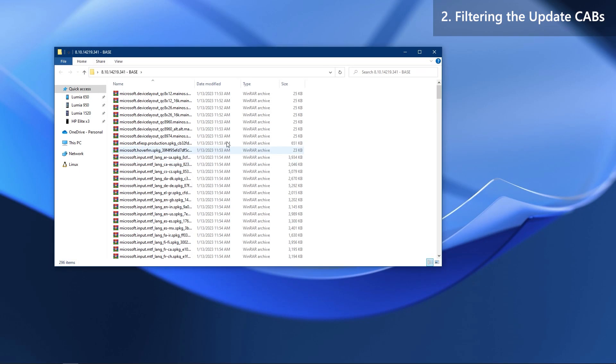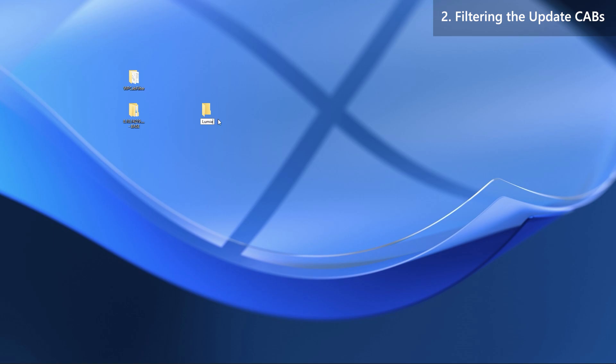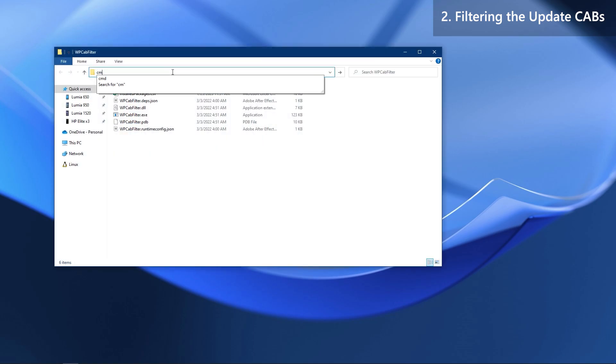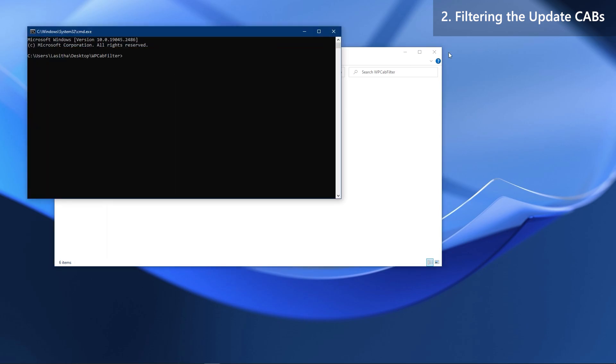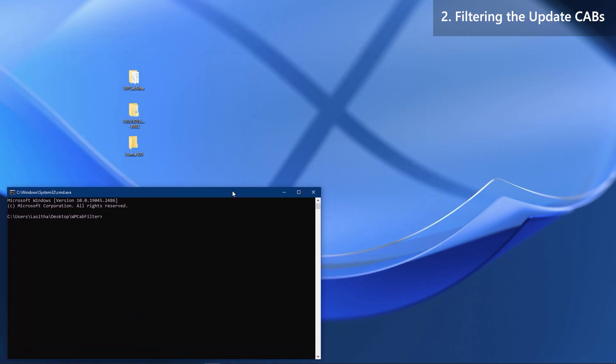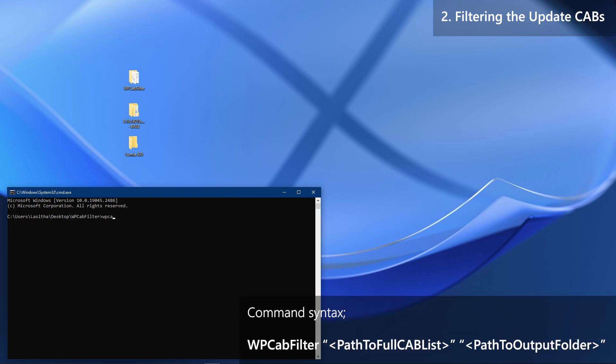The next step is to filter the update cabinets — this is where Windows Phone Cab Filter comes into action. First, create a new folder on the desktop and name it anything you want. Then open the Windows Phone Cab Filter folder, click on the address bar, type cmd and press Enter to open a command window. Now start typing the command — below is the syntax.